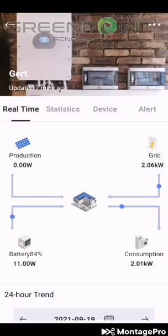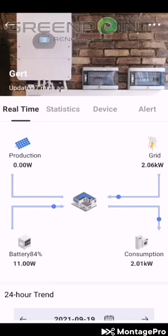As you can see it says updated 7 minutes ago right here. That's only for the stats — that is not your real time. Your real time is actual real time.